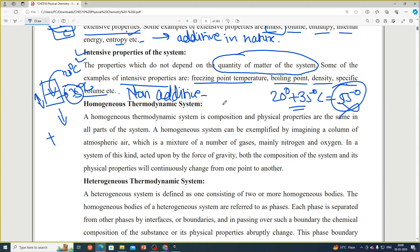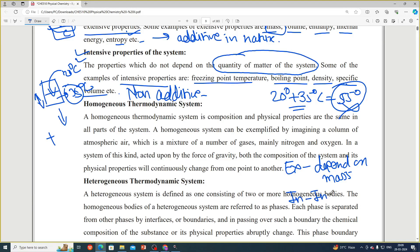To remember the difference: if it is an extensive property, it depends on mass. If it is an intensive property, it is independent of mass. Extensive properties are mass-dependent and additive; intensive properties are mass-independent and non-additive.